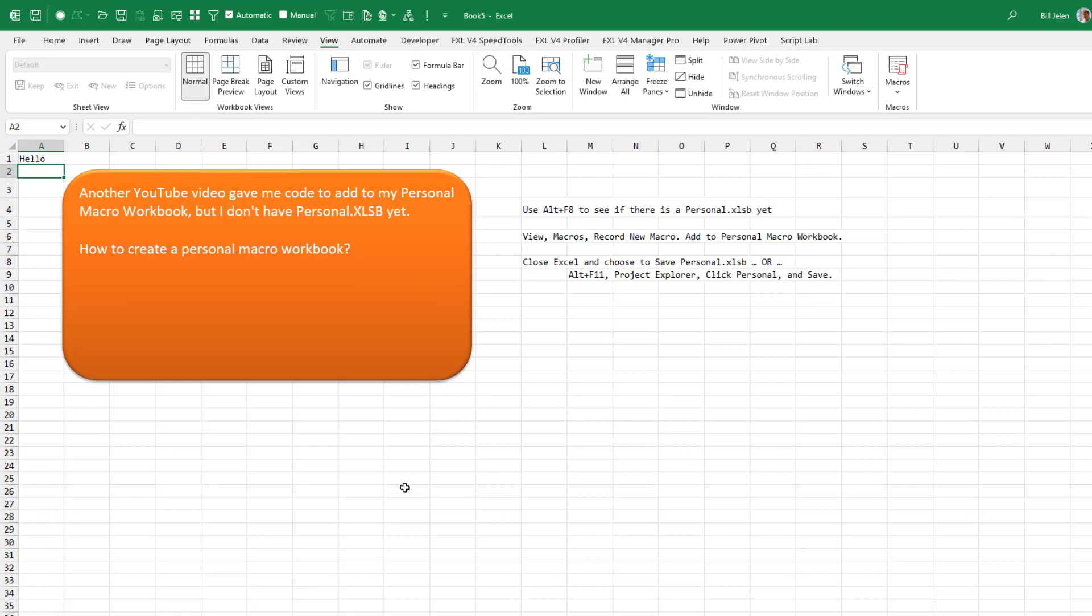Now the problem that we have is you're going to continue to work in Excel for another 8, 10, 12 hours today. At the end of the day, you're going to close Excel. And it's going to ask you, do you want to save personal.xlsb? And you will not even remember that you set up a personal.xlsb. So two options.